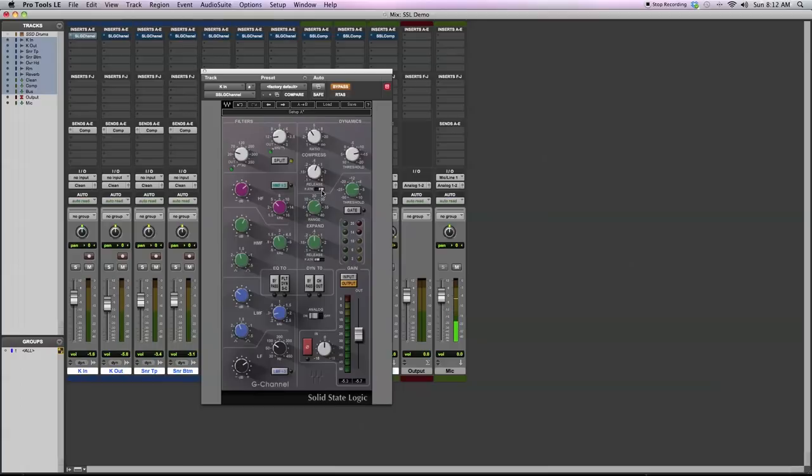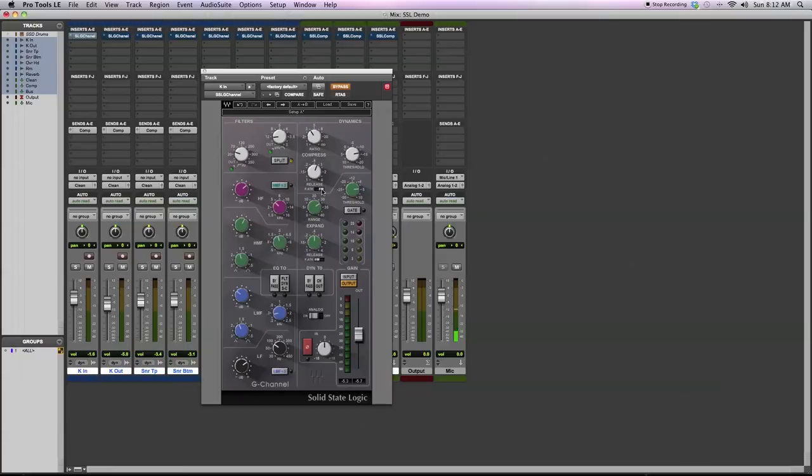I have a slow attack because what I want to have happen is the transient of the signal to pass without being compressed and then the tail of the signal to be compressed a lot. What that's going to do is emphasize the transient, make the drums a little bit more punchy.